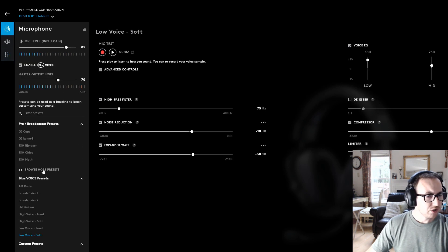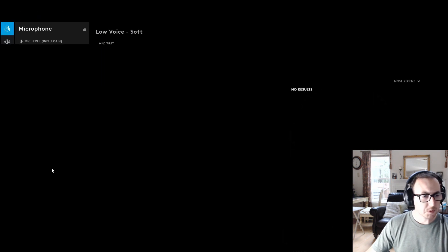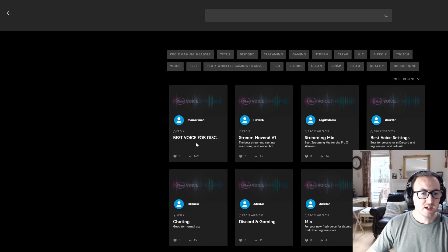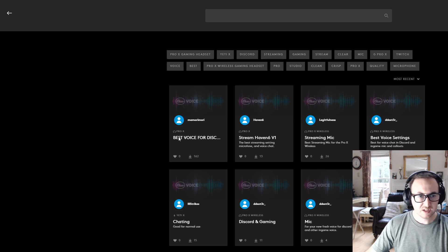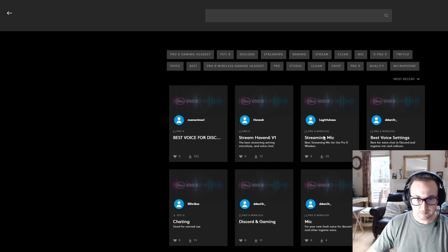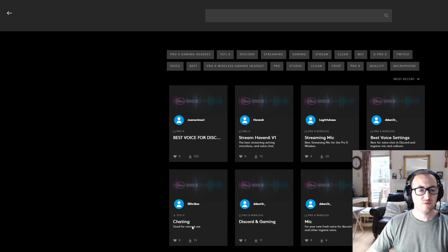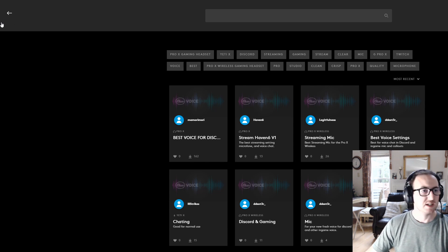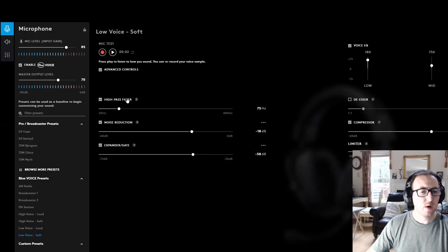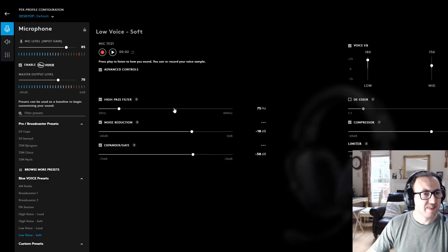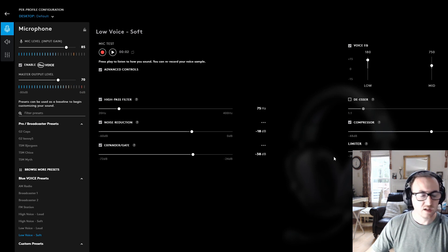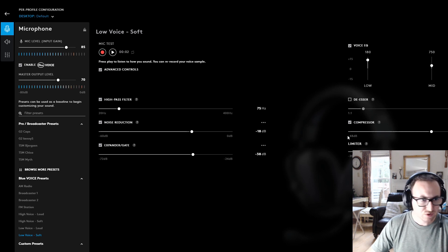You can also go to browse more presets which is pretty cool here. Someone made their own audio presets which is best for Discord, for streaming, for chatting, Discord and gaming, etc. So it gives you options to set there.